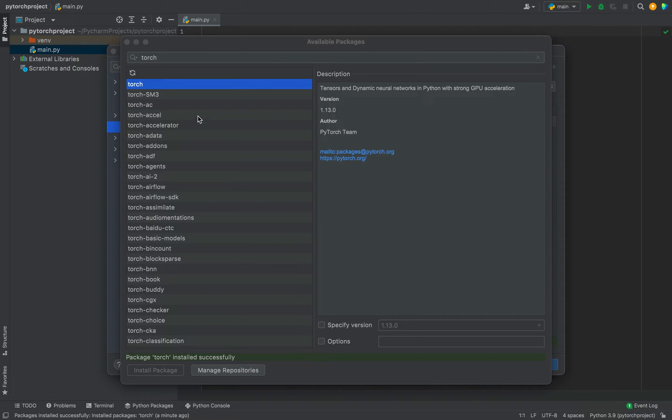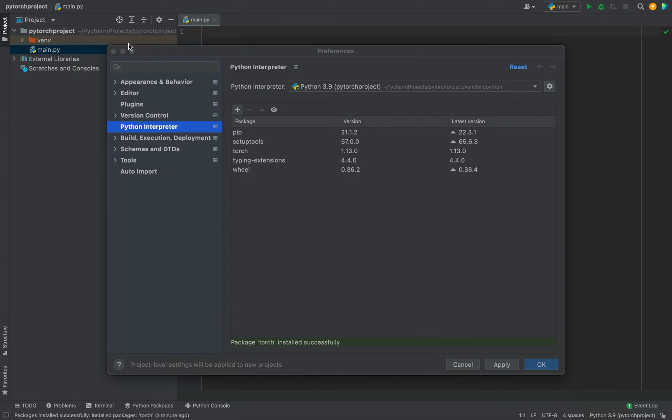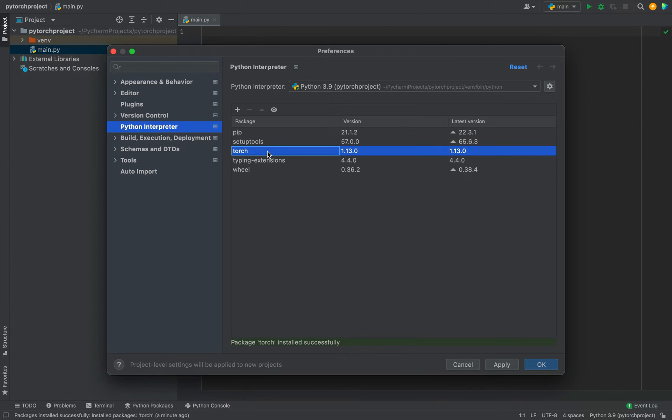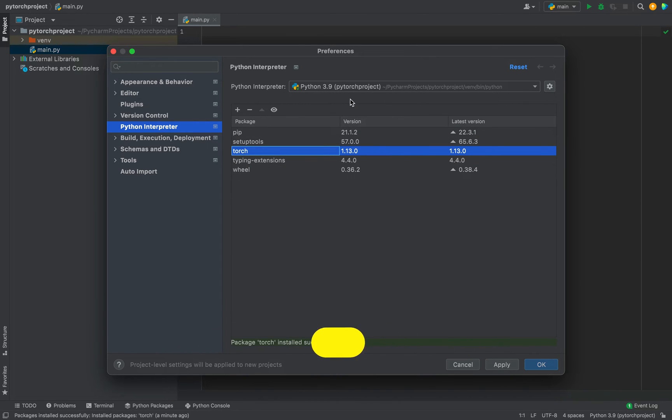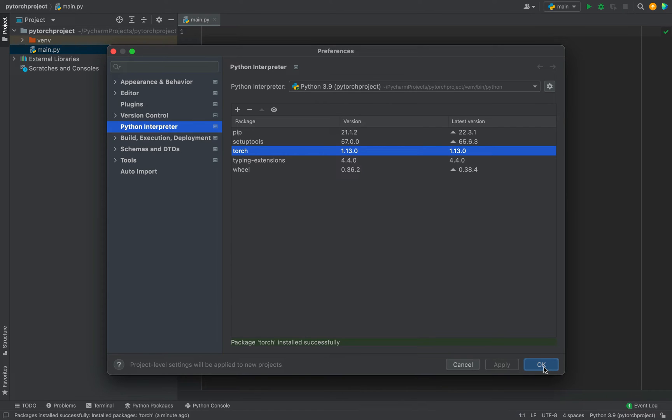So now we are going to close this window. We are going to click on Apply. But before that, you can see Torch appears over here in the list of packages for this Python interpreter. So we are going to click on Apply, then click on OK.